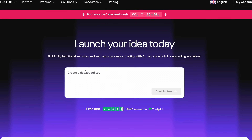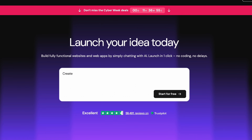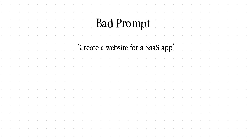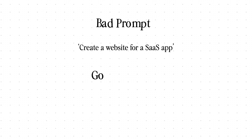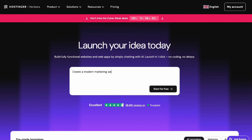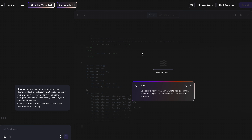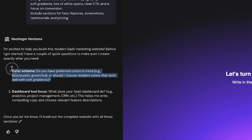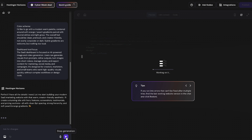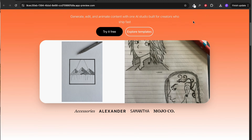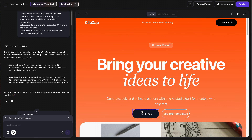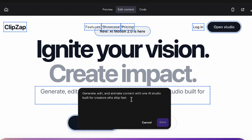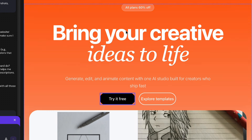That's exactly where Hostinger Horizon comes in — today's partner of the video. Let me show you how I would do it. We start with a prompt, and this is where most people either win or lose. So instead of saying 'create a website for a SaaS app,' you have to be specific: 'Create a modern marketing website for a SaaS dashboard tool — clean layout with 8-point style spacing, strong visual hierarchy, modern typography, soft gradients, loads of white space, clear CTA, focus on conversion.' You can also choose the style, colors, and overall vibe directly in Horizons. Once you get a full first draft done in seconds, instead of accepting it blindly, you refine it — just like going from level one to level three. You can click any text and edit directly on the page, or select a section and use the built-in content editor to rewrite with a prompt.